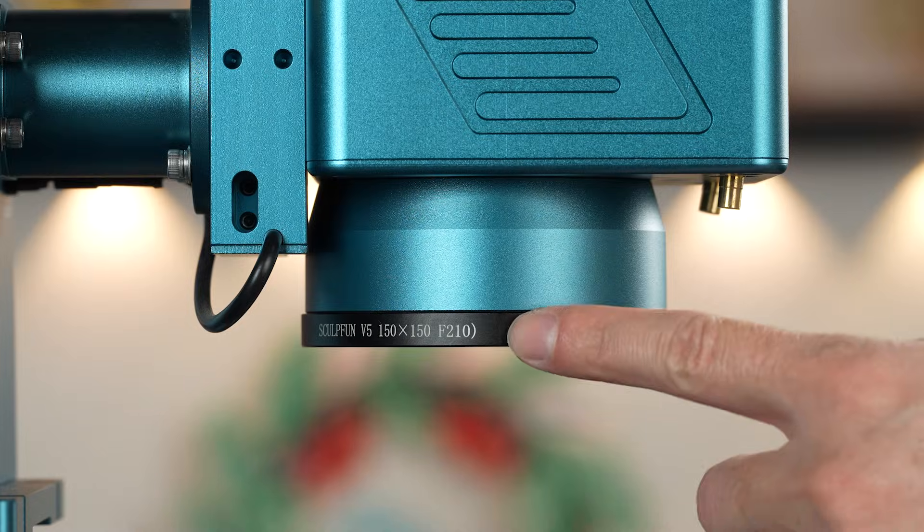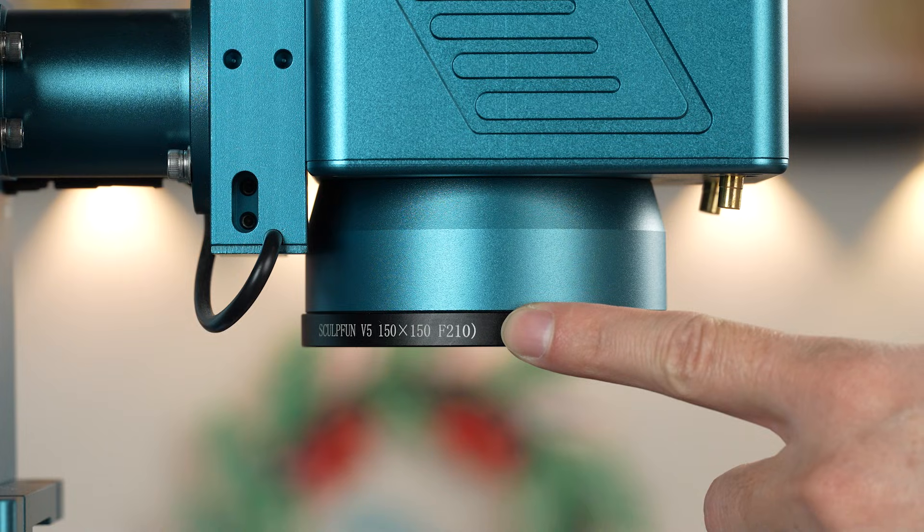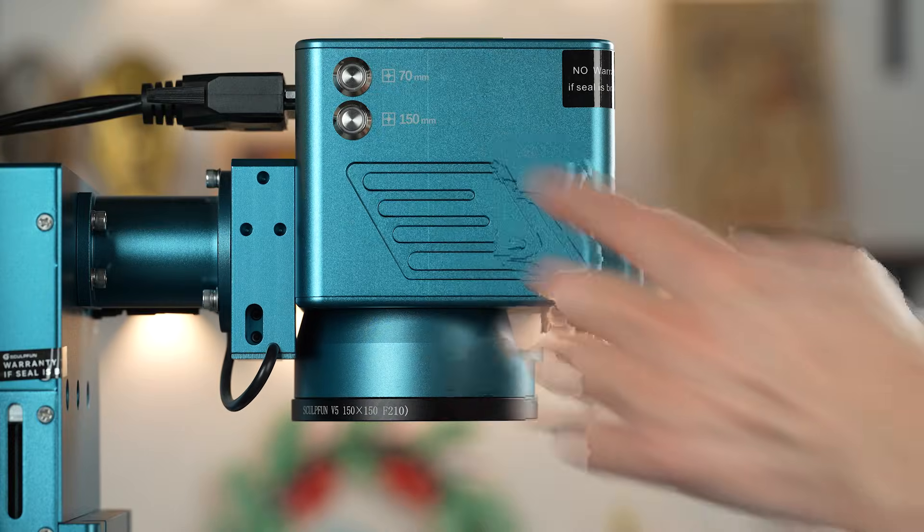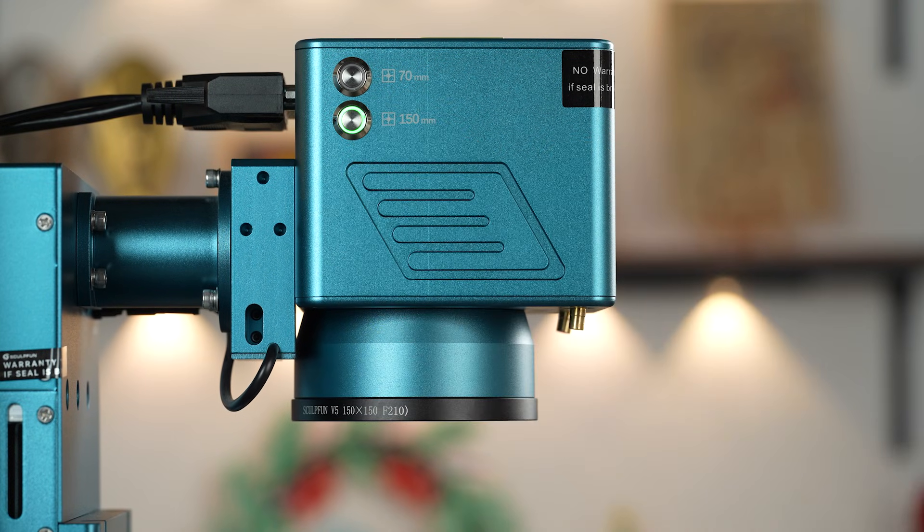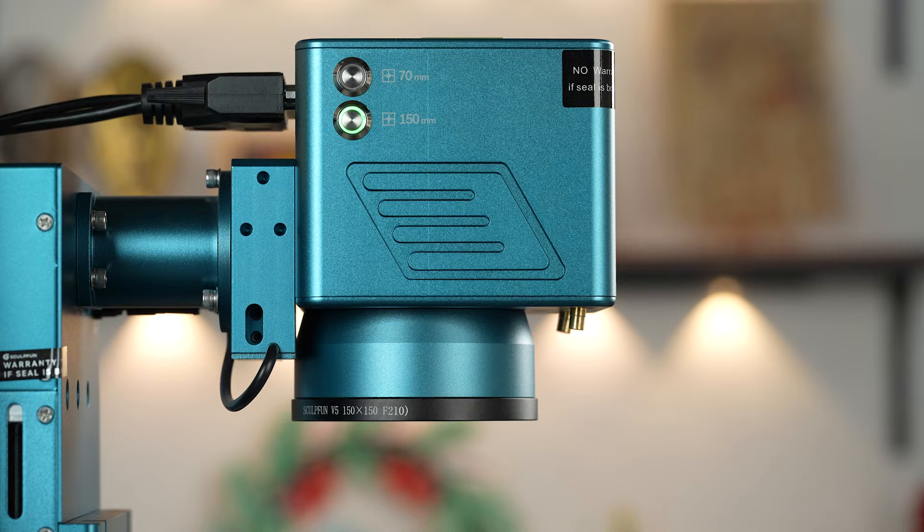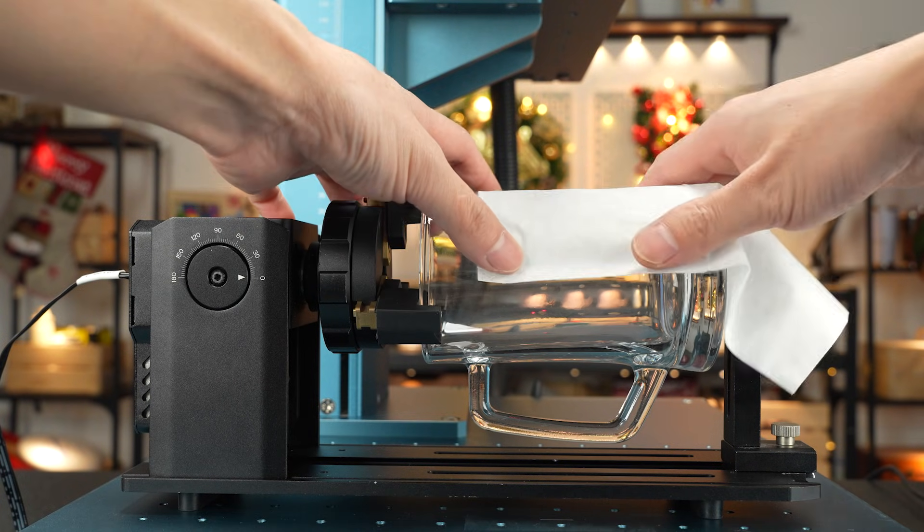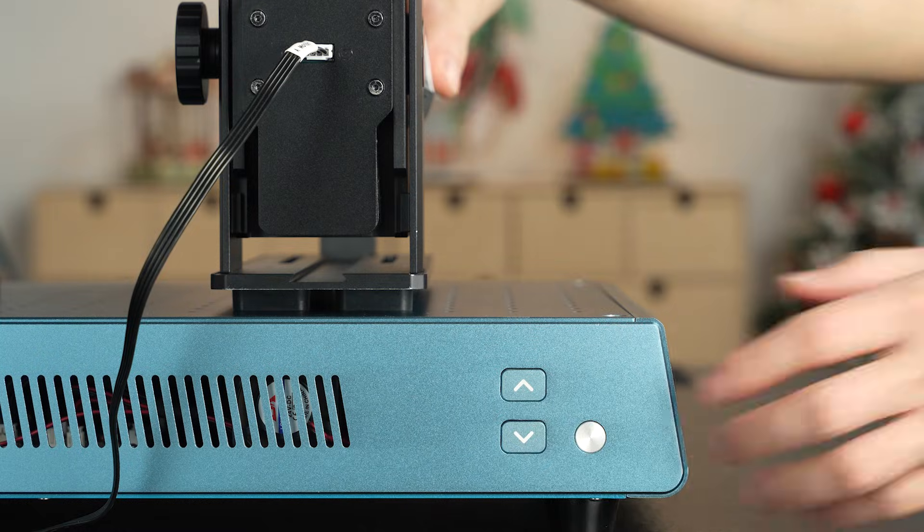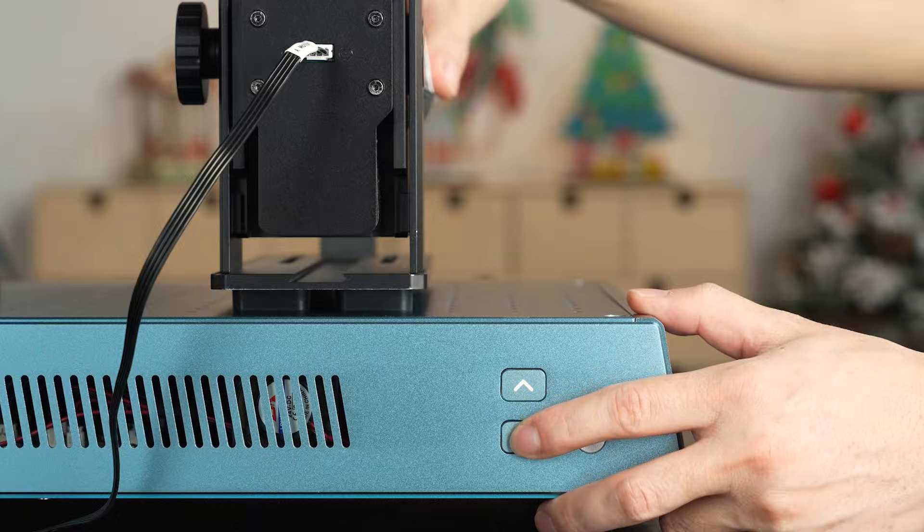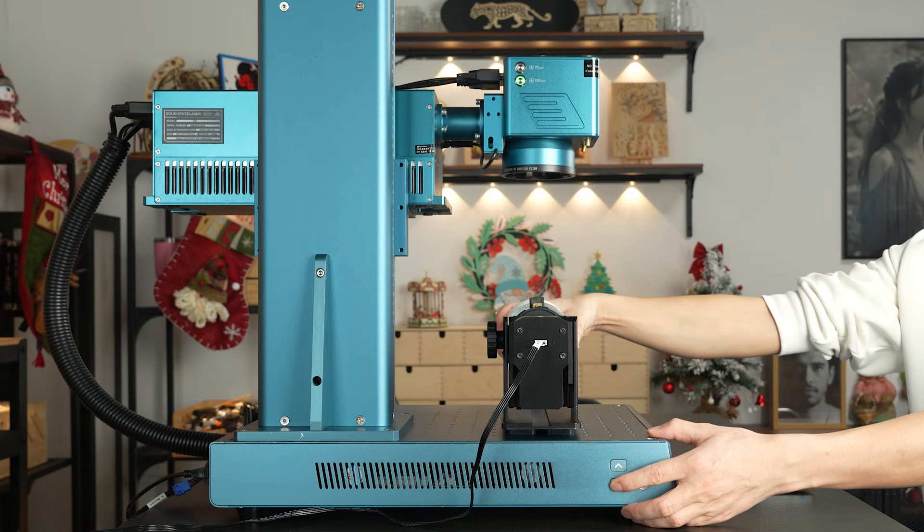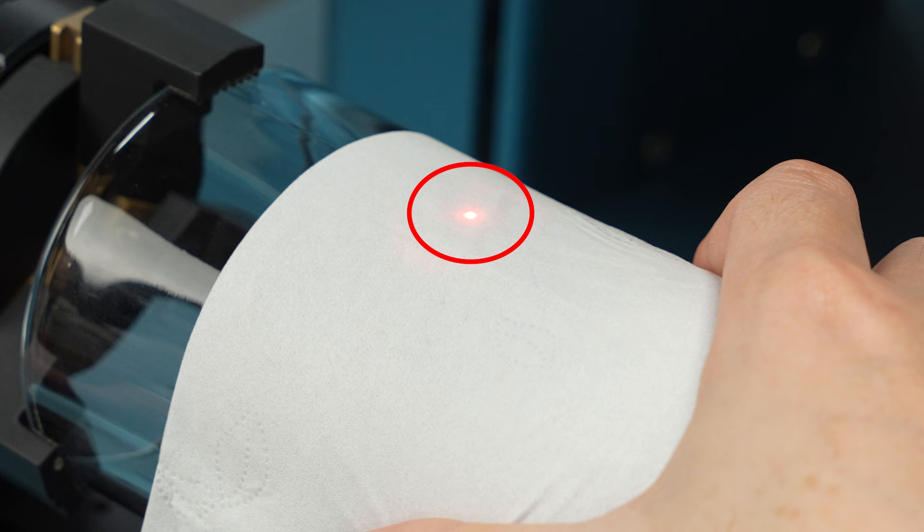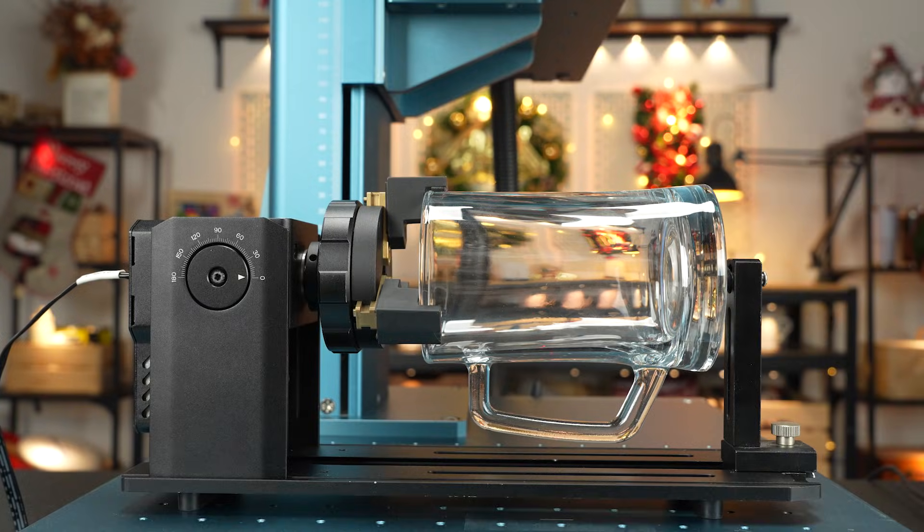Since we are using the 150mm field lens, switch on the 150mm field lens focusing button. Place a sheet of paper on the cup to facilitate focusing. Press the up or down button to adjust the laser module height for focusing. When the two red light points overlap, the focusing is complete.